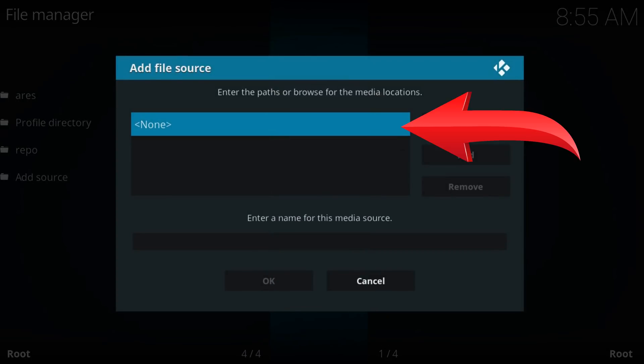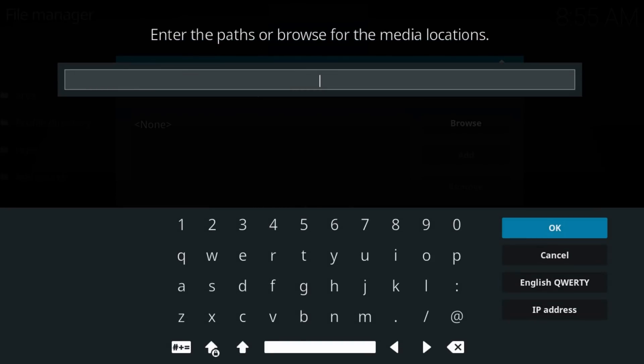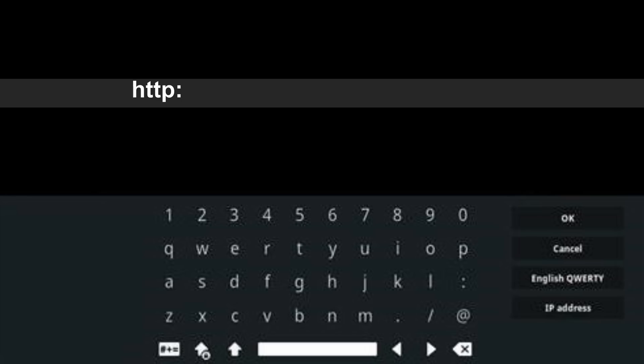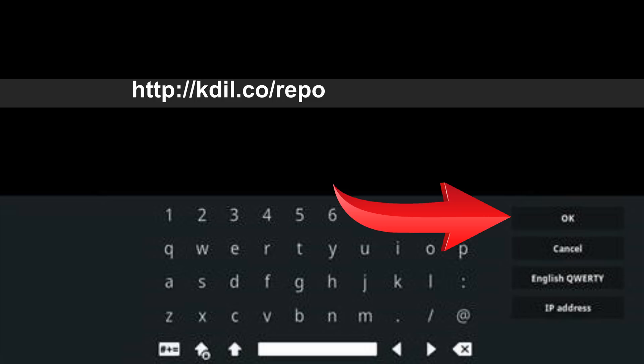Click on None, then type the addons URL just as you see it on the screen. Press OK.